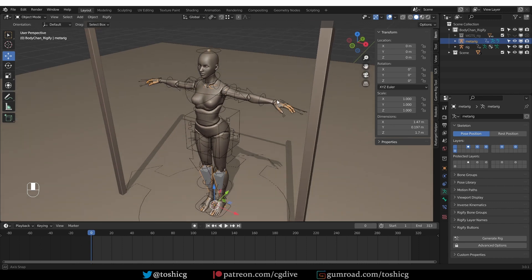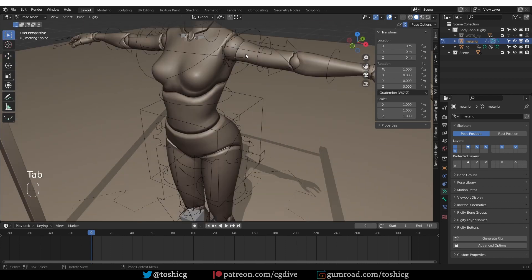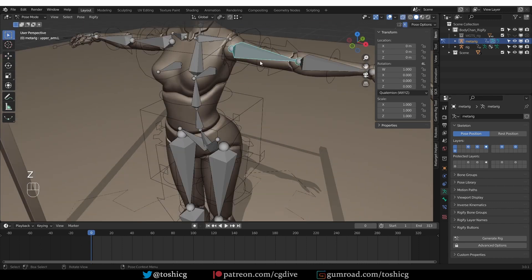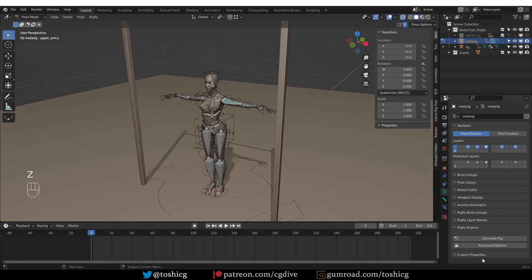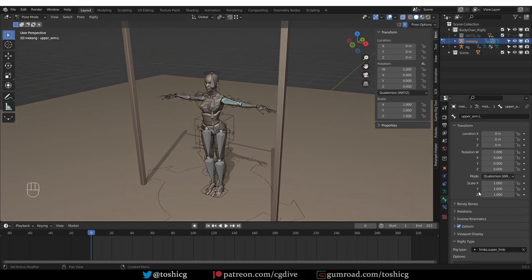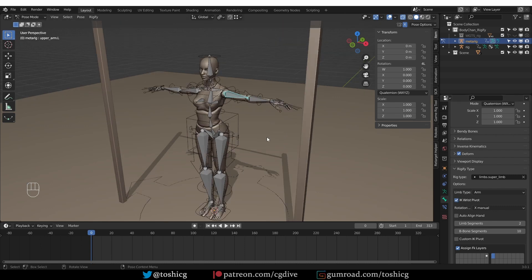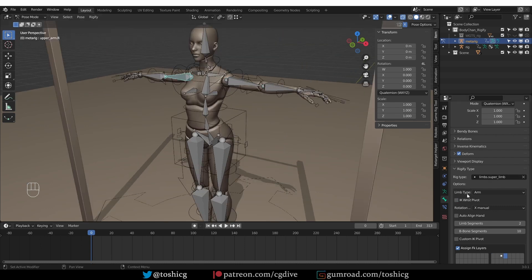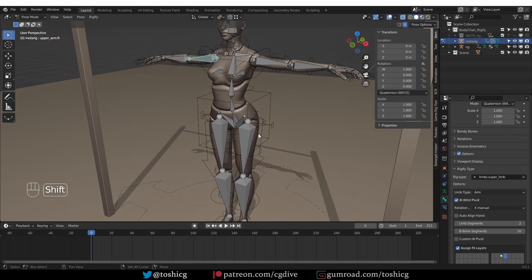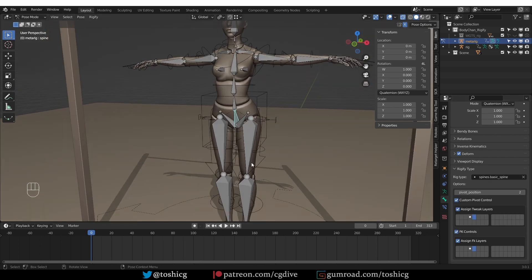So I'll unhide my metarig and for the most part, it is a very typical and standard metarig. But if I go to the arms, I'm going to enable IK wrist pivot for both arms. And for the spine, I'm going to enable this custom pivot control.